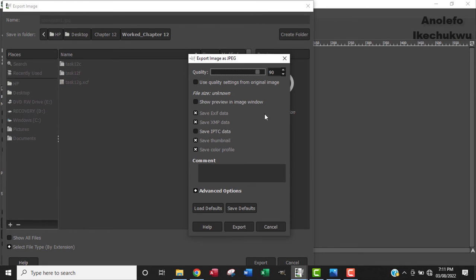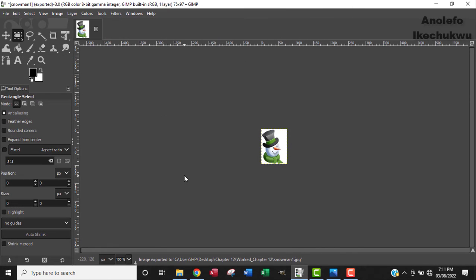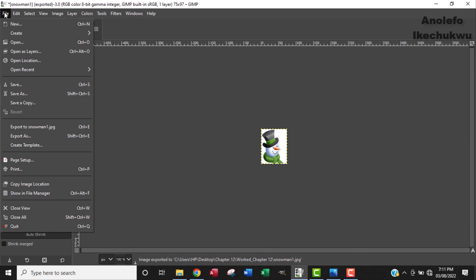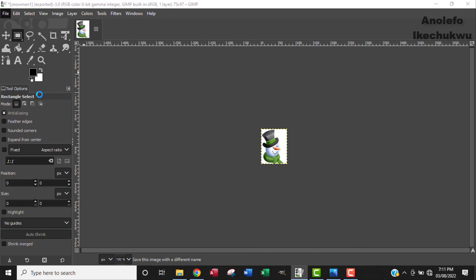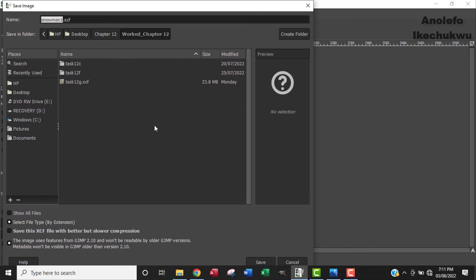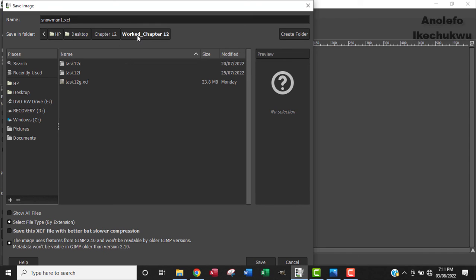So I will leave the compression at 90, the quality at 90, and then export. All right, so before I close this video I want to also save the file as an XCF format, which is the GIMP format. Okay, so I want to save it again in GIMP format, making sure I'm inside my worked folder, and then save.